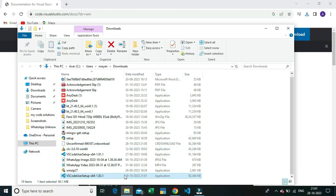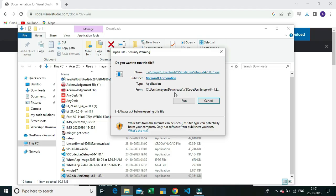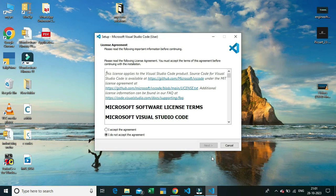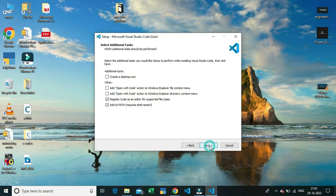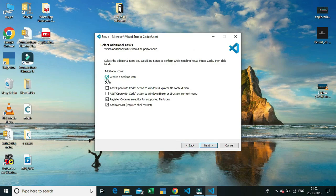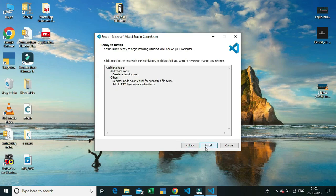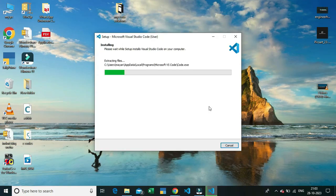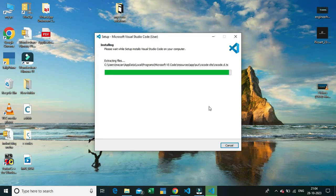After downloading the VS Code exe, you have to install it. Click on the VS Code setup file and run it. A dialog box will appear — mark the 'I accept the agreement' option and click Next. I'm also choosing to create a desktop icon for VS Code, so I don't have to search for it every time.